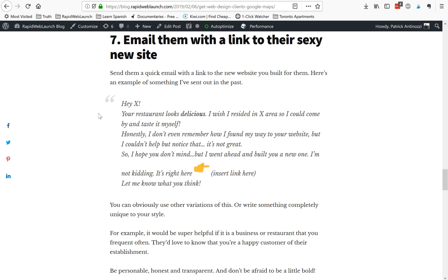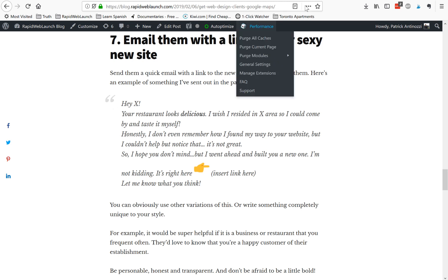Here's a template I've used in the past. Email them something like: 'Hey [restaurant name], your restaurant looks delicious — I wish I lived in [area] so I could come by and taste it myself. Honestly I don't even remember how I found my way to your website, but I couldn't help but notice it's not great. So I hope you don't mind, but I went ahead and built you a new one — it's right here.' Then put the link. That's it.